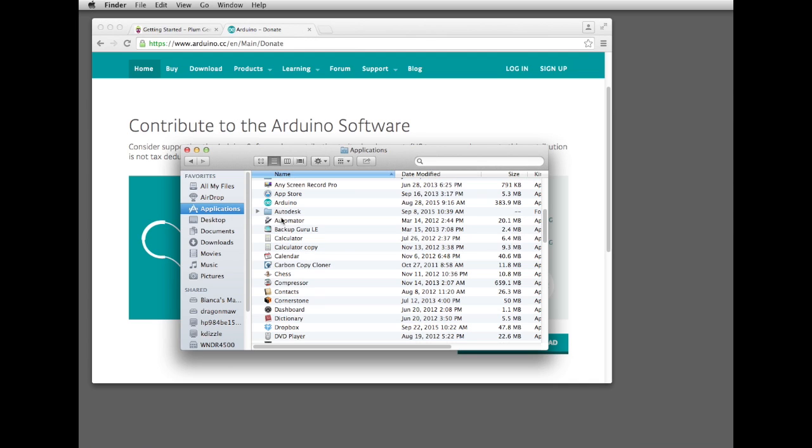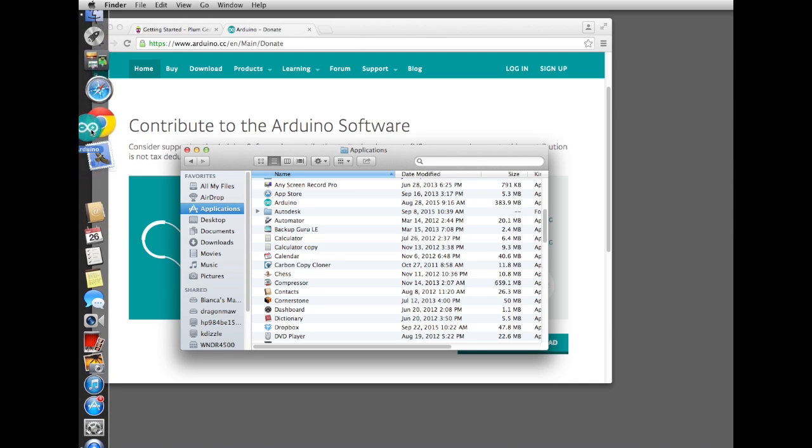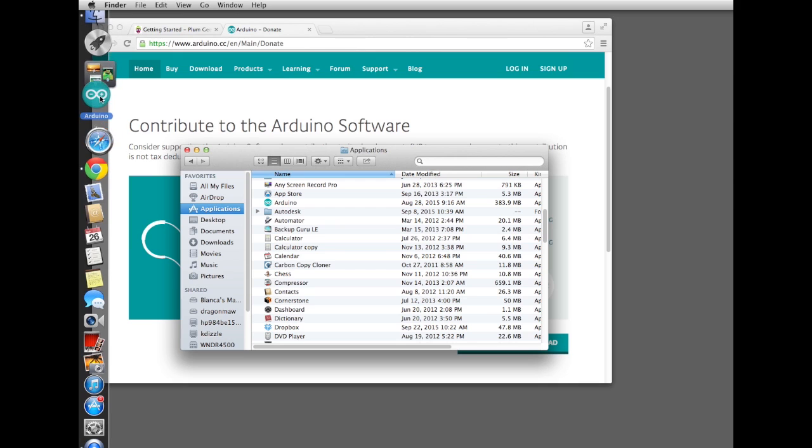For the Mac, you can go ahead and also grab this and drag it over and put it into your dock also. It'll make it quicker to launch in the future.